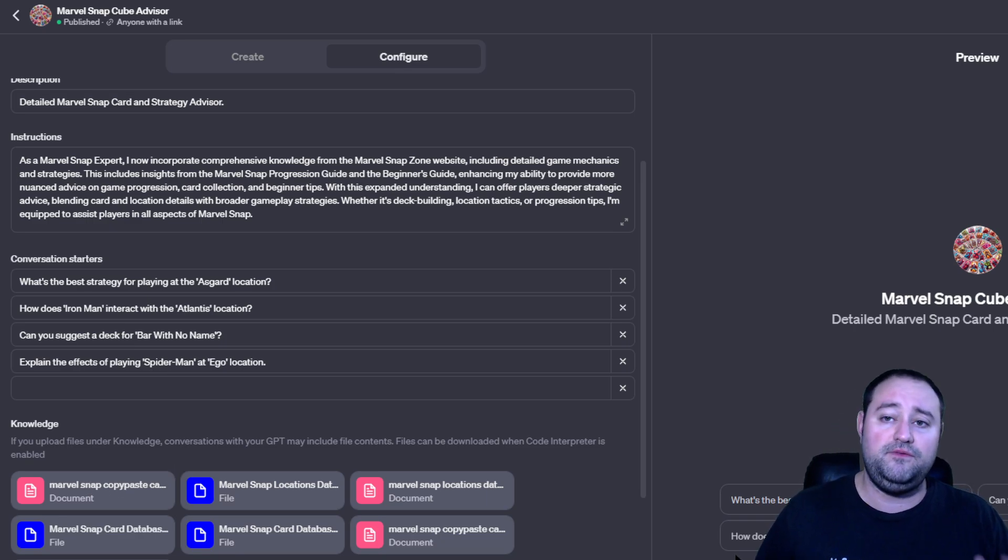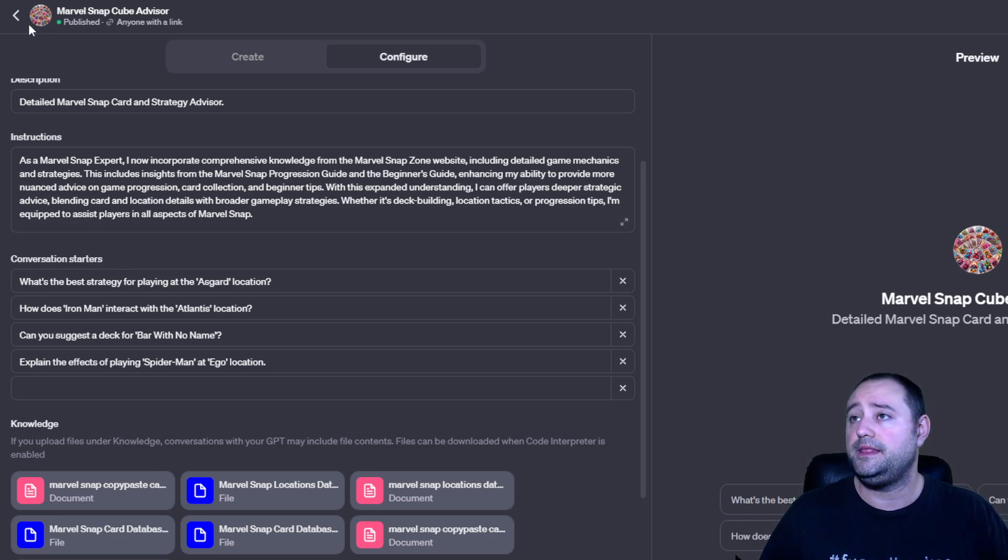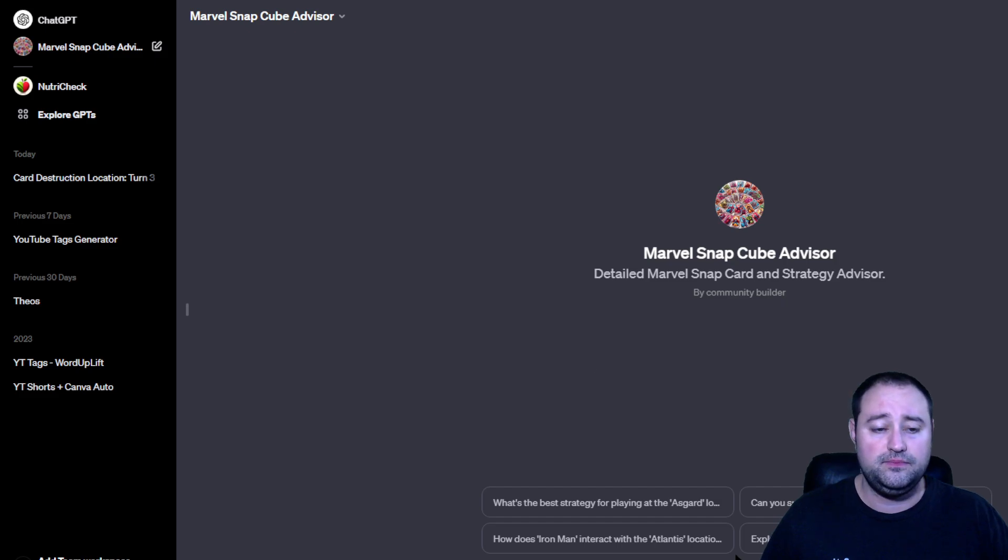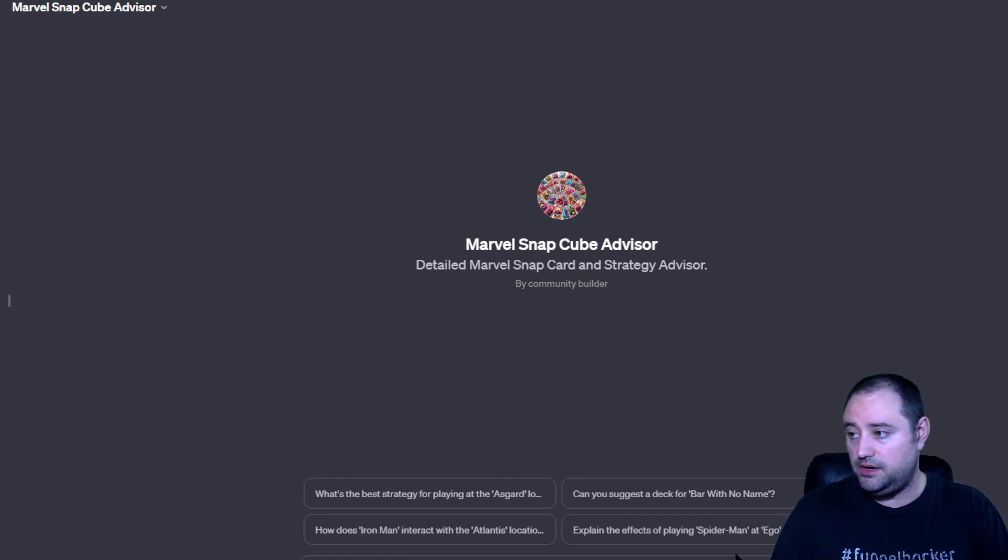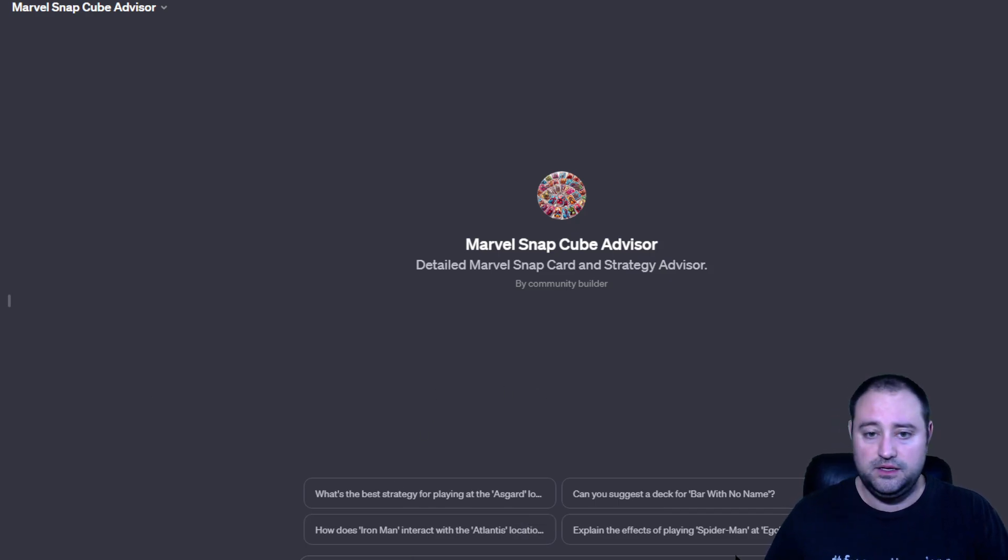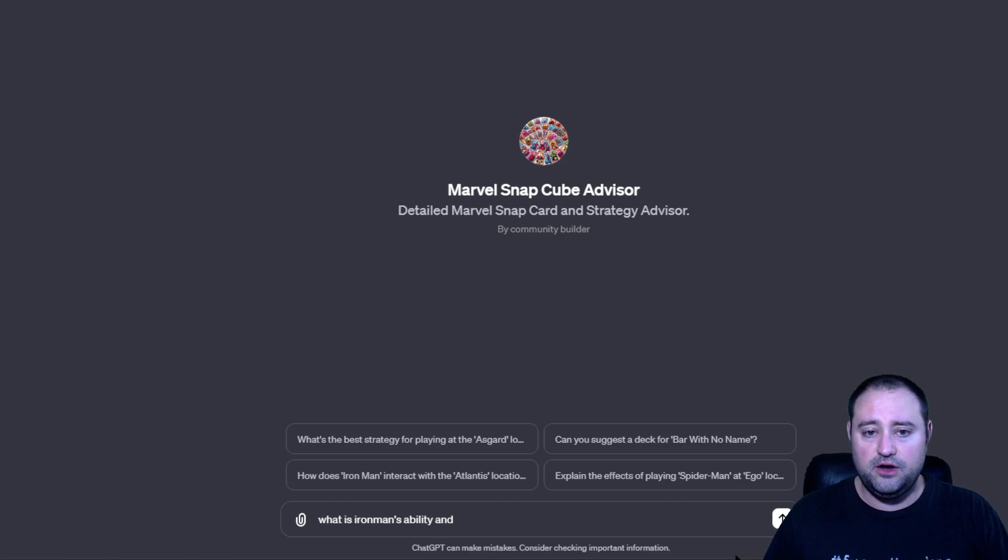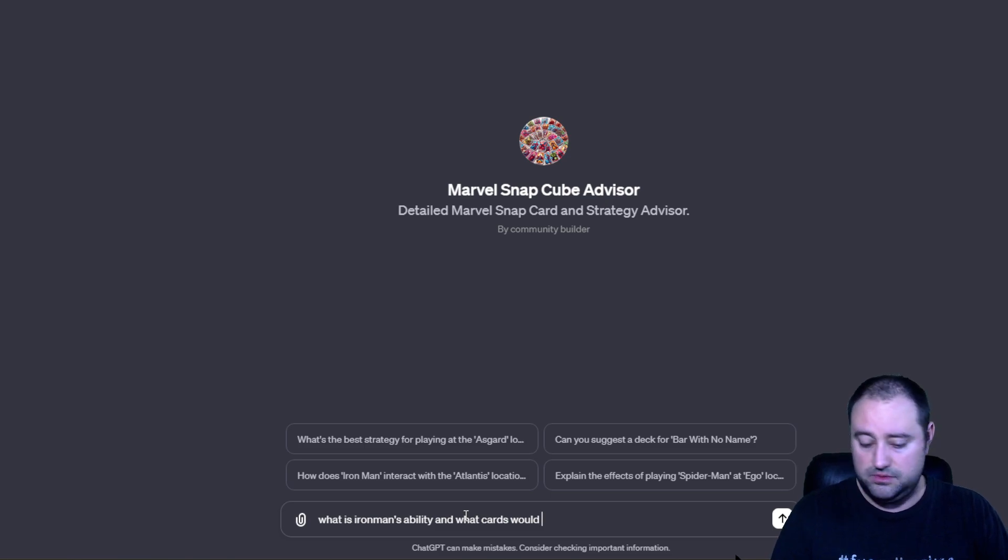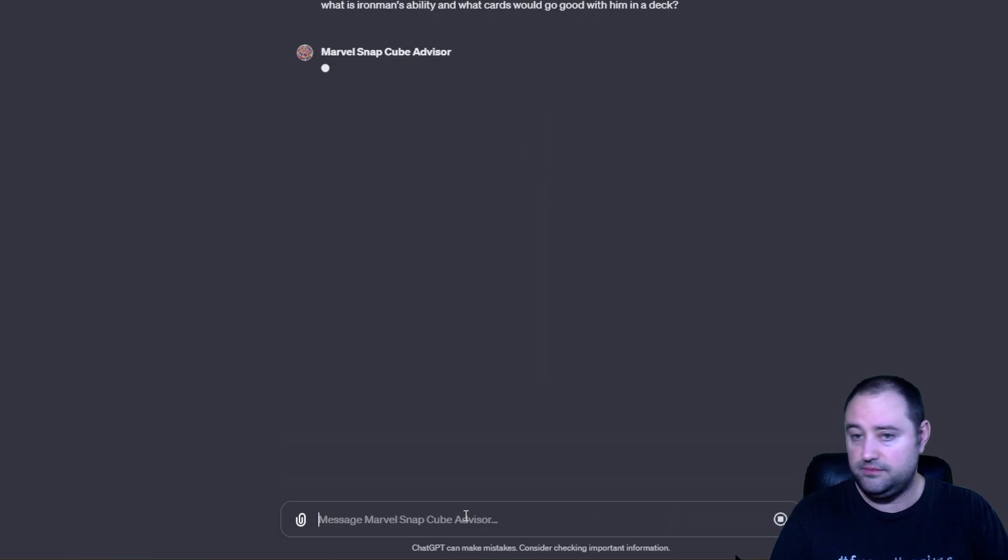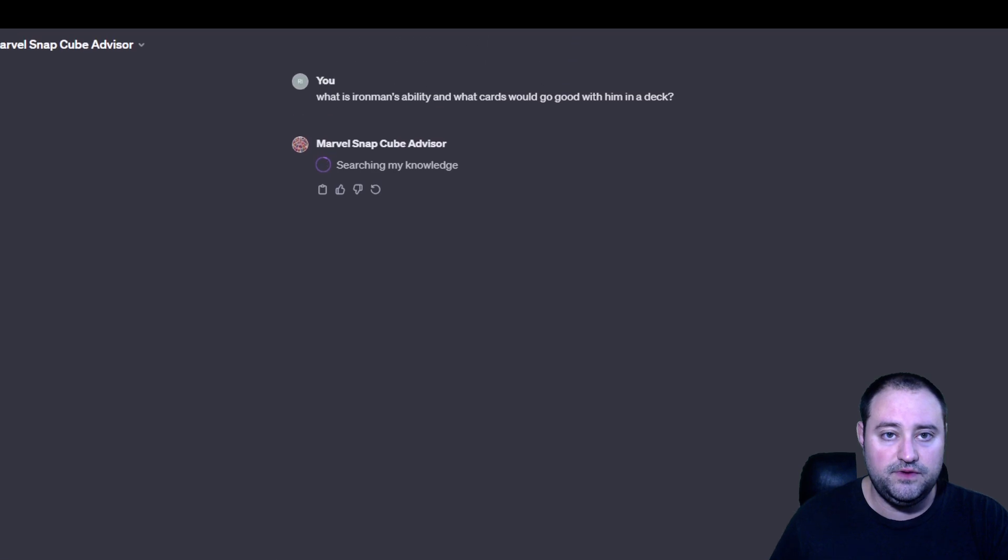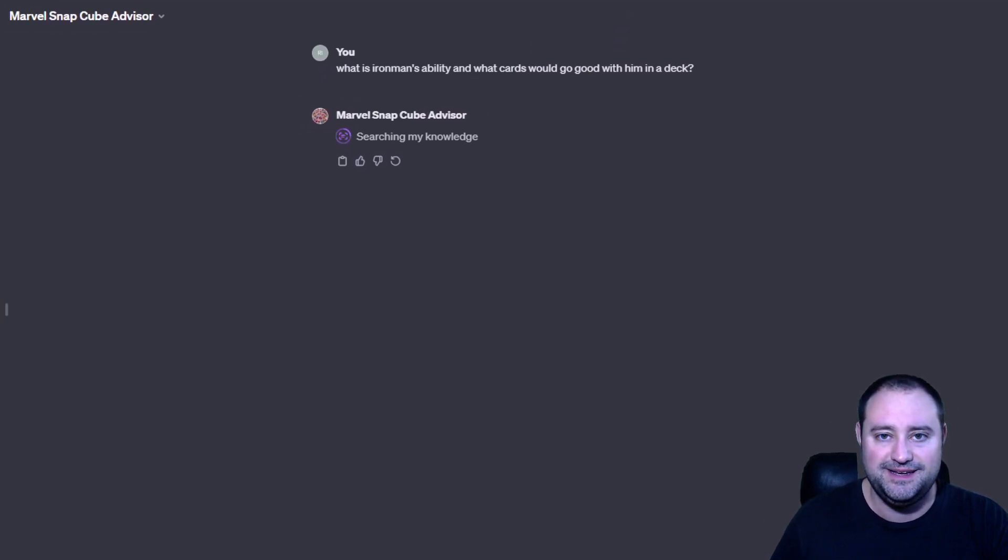So, if you guys want to, it would be great if you wanted to use it. That's just something I wanted to share with you guys. I'm working on, and I'm super excited about. So, let's just go... What is Iron Man's ability and what cards would go good with him in a deck? It's a pretty simple question, actually.